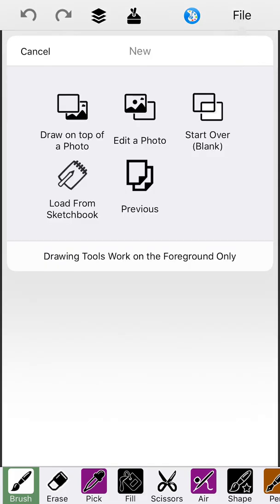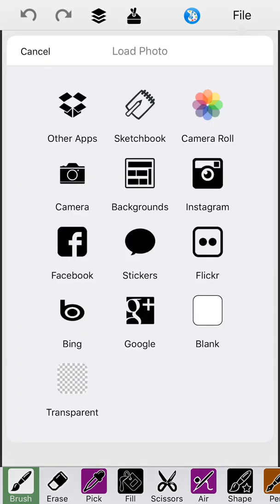Click File, Import, Draw on a Photo. If your UI looks a little different, update your app to 7.5 on iOS. On Android this is not quite the same UI, but all the tools are still there for this purpose, so you can actually do this on Android as well.